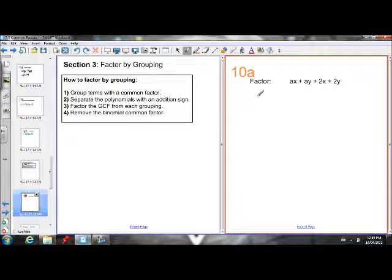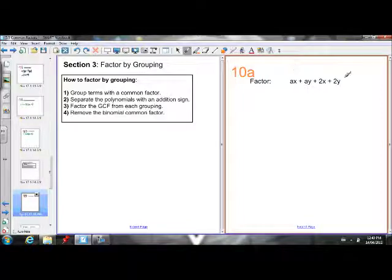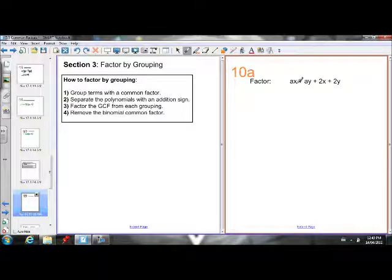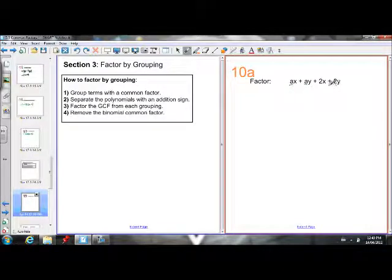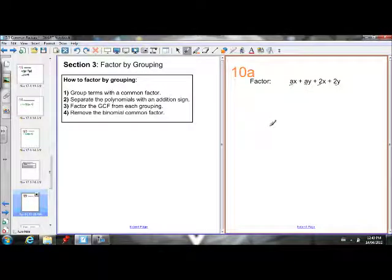I want to factor ax plus ay plus 2x plus 2y. You'll notice I can't factor all four of these terms together — there's nothing I can common factor from all four of them. They don't all have an a, they don't all have an x, they don't all have a y, and they don't all have a 2. But if we group terms together that have a common factor, these first two terms both have an a, and these second two terms both have a 2.